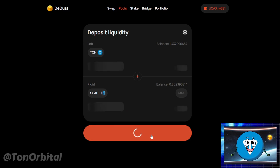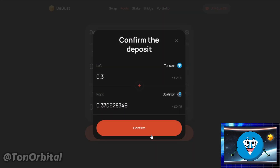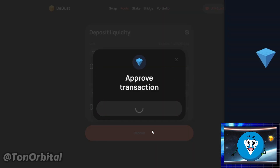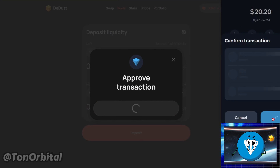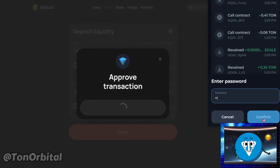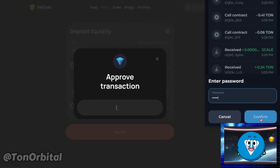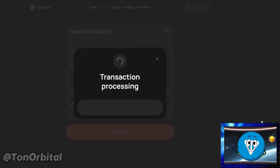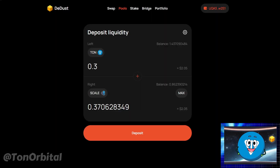D-Dust.io will ask you to confirm the entry. If everything looks correct, tap on the Confirm button. Your wallet will ask you to confirm the transaction. Confirm and then enter your PIN code to verify.